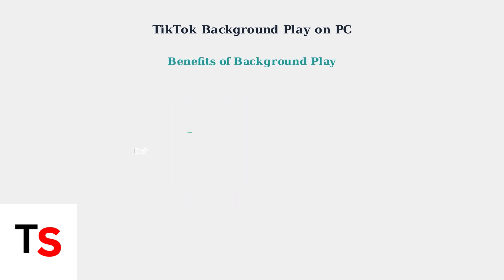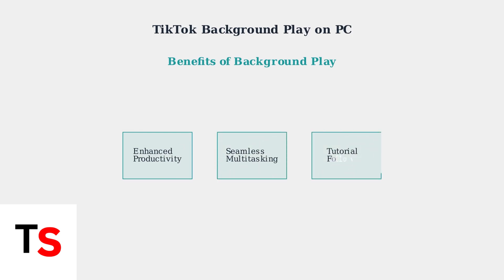These background play features significantly enhance productivity by allowing seamless multitasking. You can watch tutorials while following along in other applications, listen to TikTok content while working, and maintain your entertainment flow without interrupting your workflow.